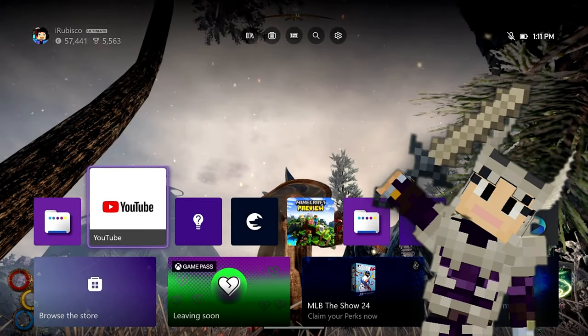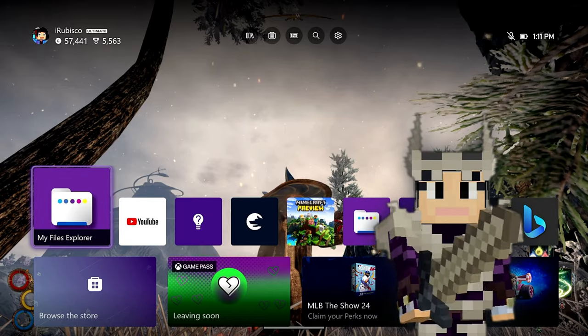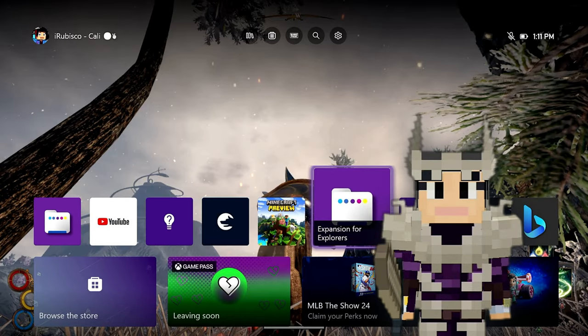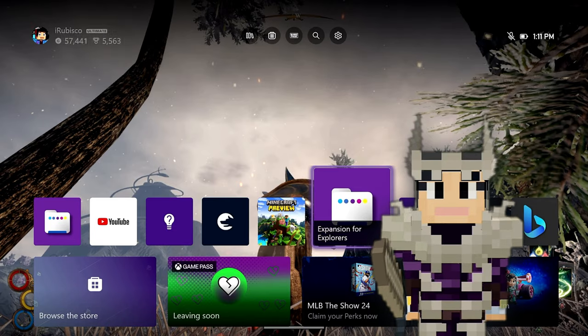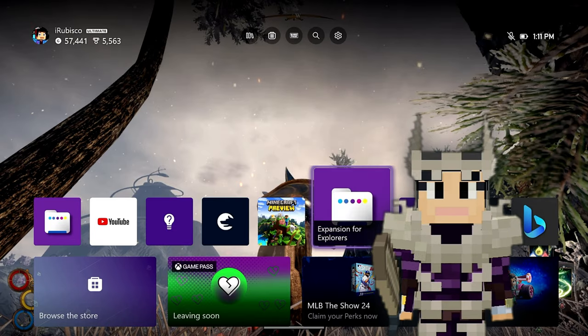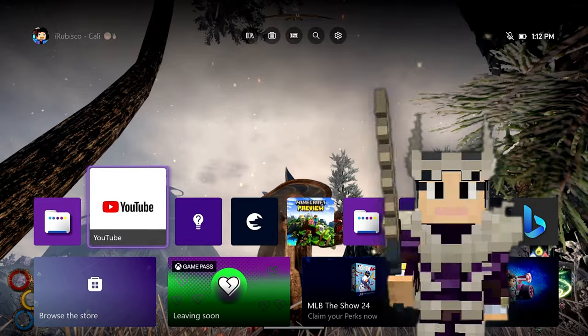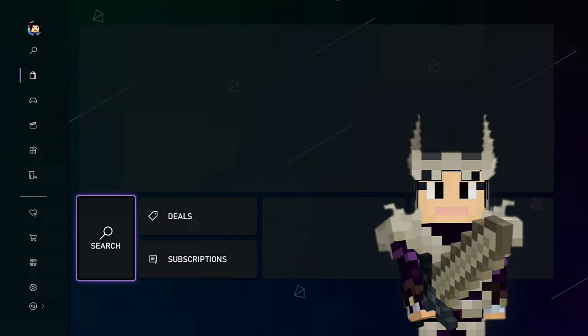Welcome back everyone. I know you're as excited as I am to get those worlds from your Xbox onto your PC and running in Java Edition. So let's dive right into it. To pull this whole process off, you're going to need a generic flash drive and a couple of apps which you can download free trials of if you don't feel like buying them.